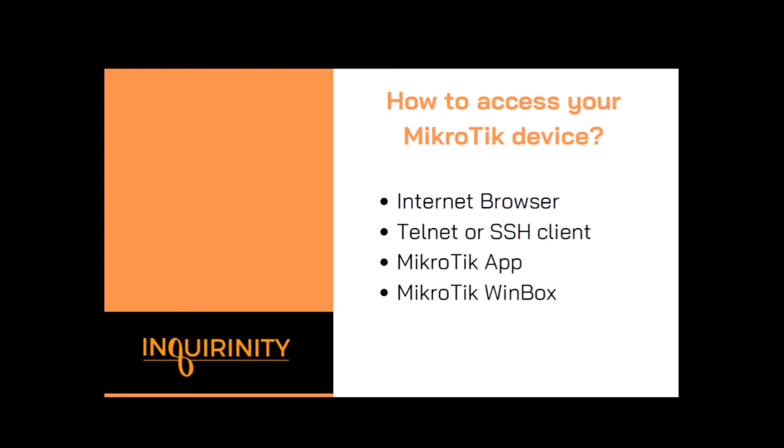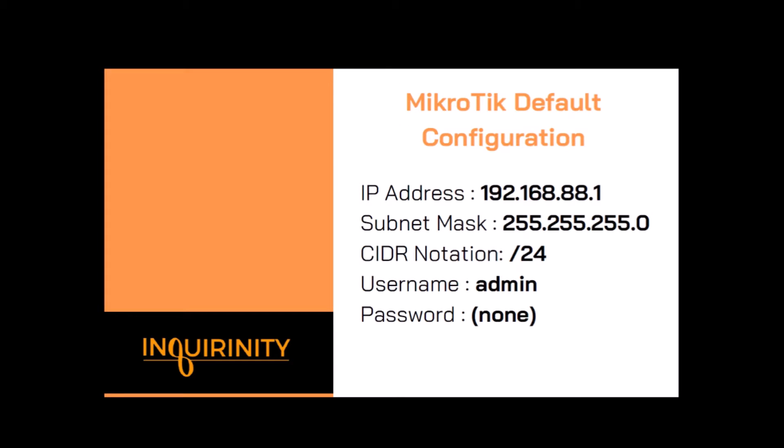You can use your favorite internet browser, you can use Google Chrome or Mozilla Firefox for example. You can use your Telnet or SSH client, you can use MikroTik app, and finally MikroTik Winbox.